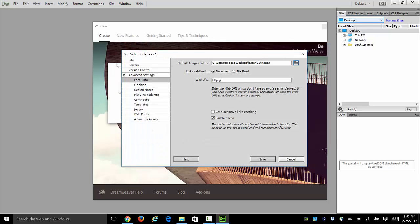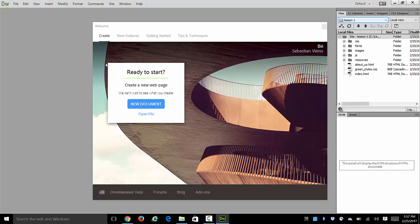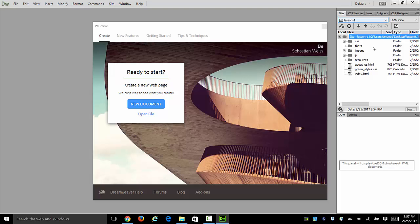So we select that and that allows Dreamweaver to manage your images for your site a little bit better. So we'll normally want to do that, although the critical part really of all that is setting the main site folder to be wherever your lesson files are.